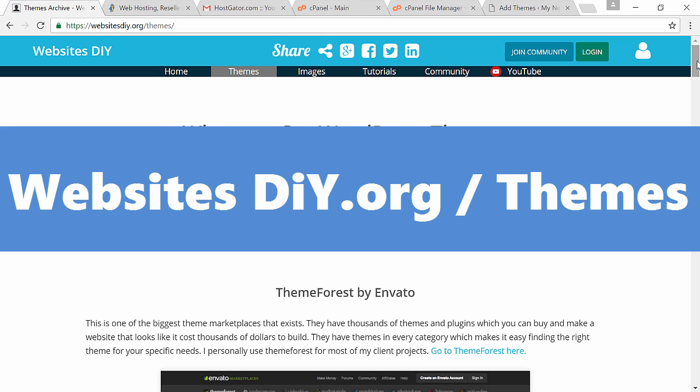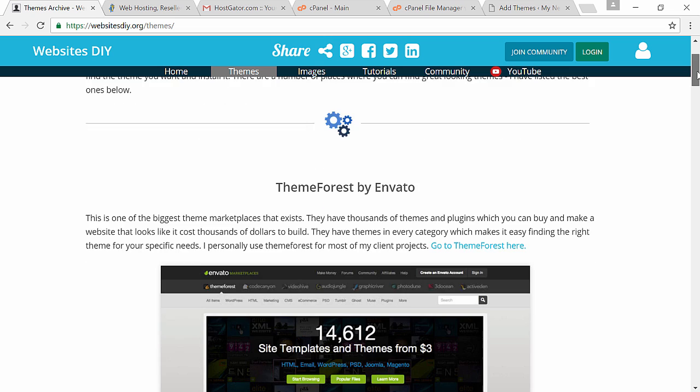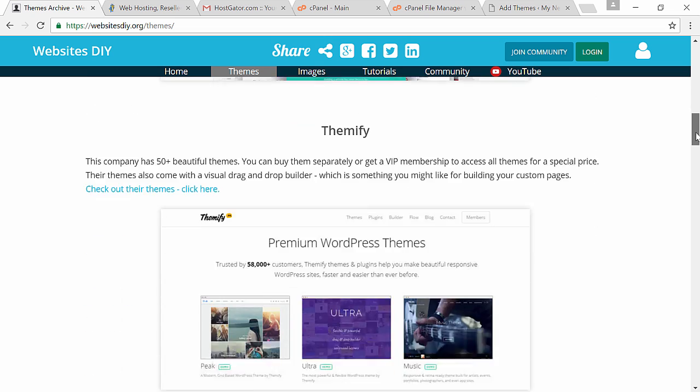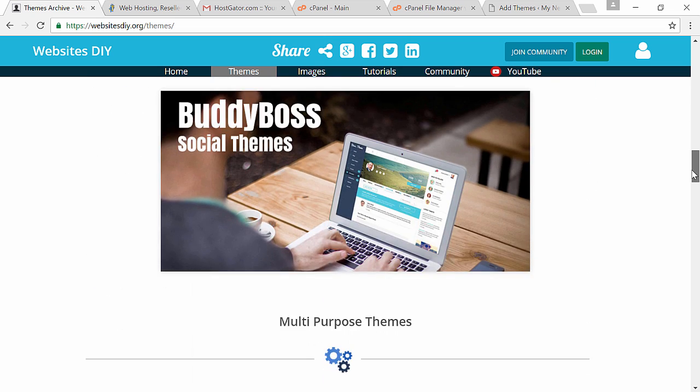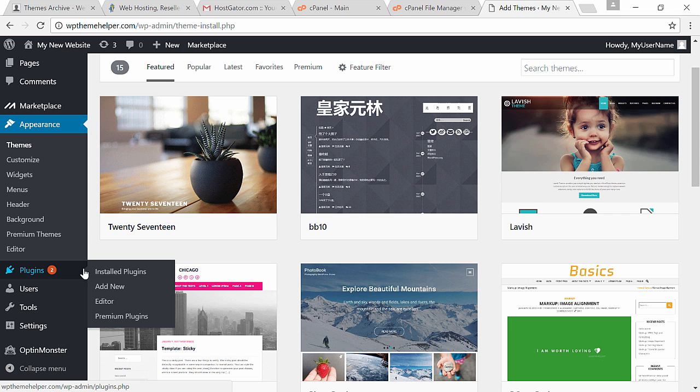Here I have a list of all my favorite places to get templates. After you've downloaded a template you can just upload it under themes.